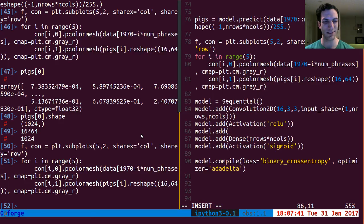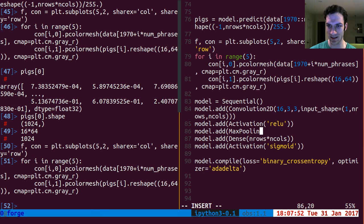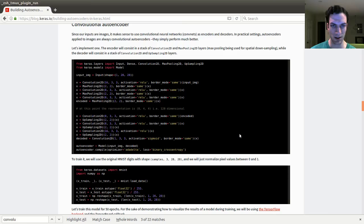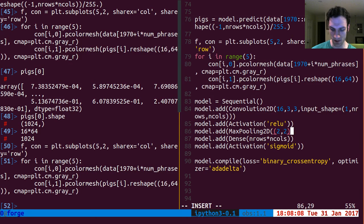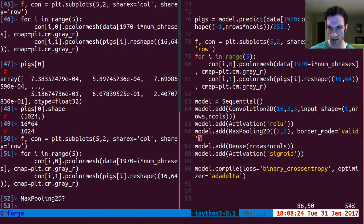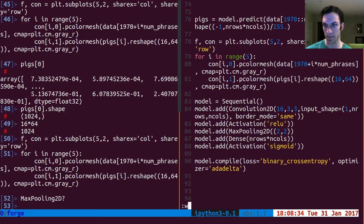I do Convolution2D, then ReLU, then max pooling - the syntax always eludes me. That's two-comma-two for the pooling. I'll say border mode equals valid for the max pooling - let me check if that's the default so I don't need to specify it. But I do need to say border mode same for the convolutional layer. So that's the very most basic thing.